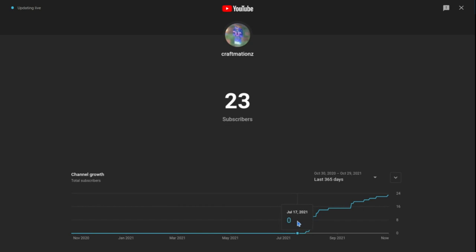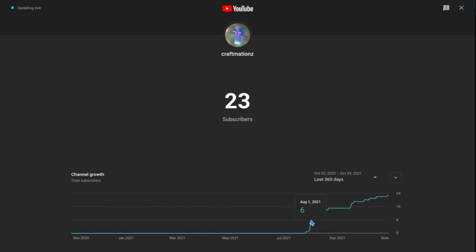Then if you keep going all the way to the 27th, I got my first subscriber which was my dad. And you just keep going, then on the 31st we got two subscribers.